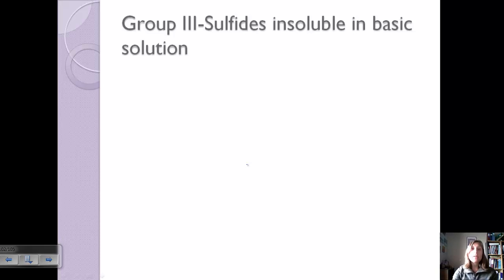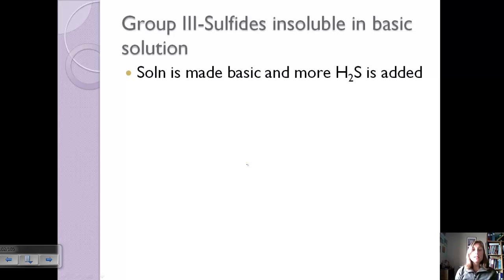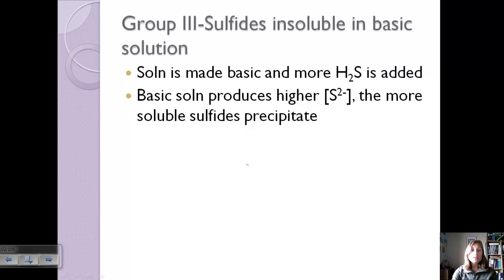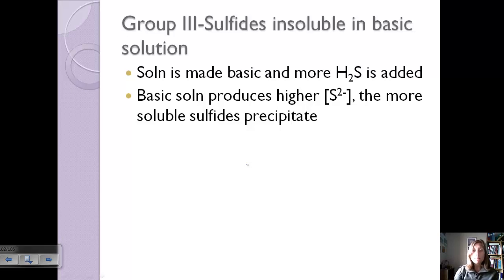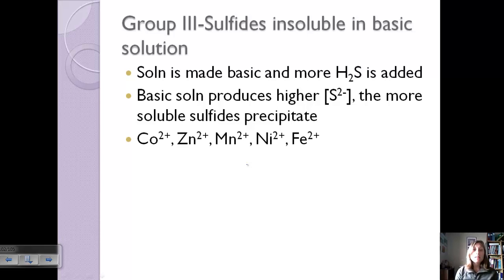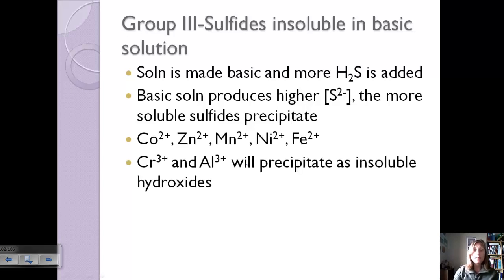Group 3 are sulfides insoluble in a basic solution. We make the solution basic and add more H₂S. The basic solution produces a higher concentration of sulfide ions, so the more soluble sulfides now precipitate. This group involves cobalt, zinc, manganese, nickel, and iron. Chromium and aluminum also precipitate in this step, but as insoluble hydroxides because the solution is basic.